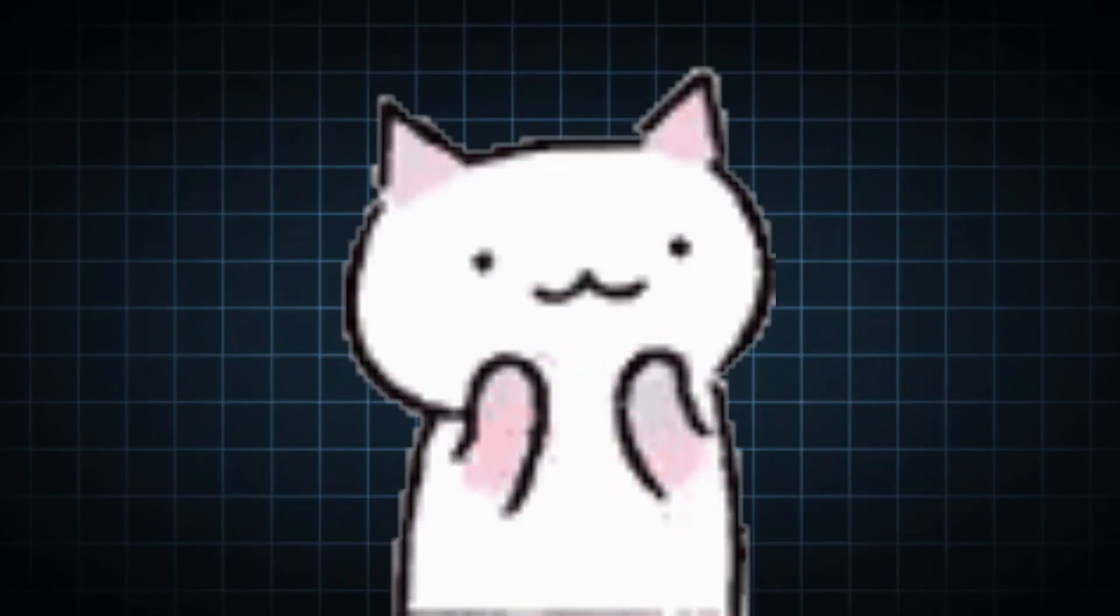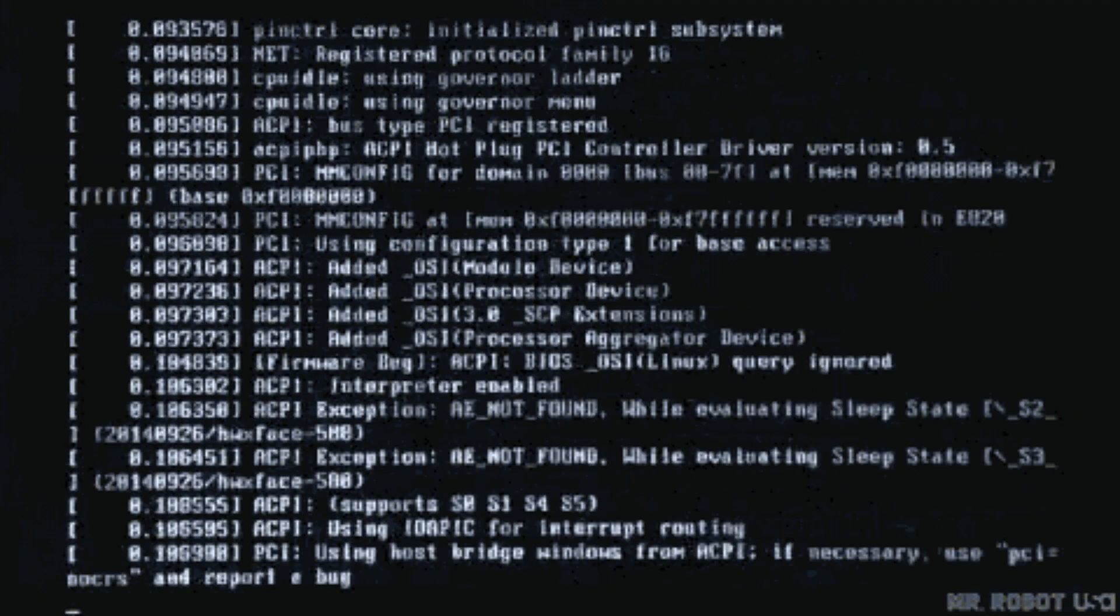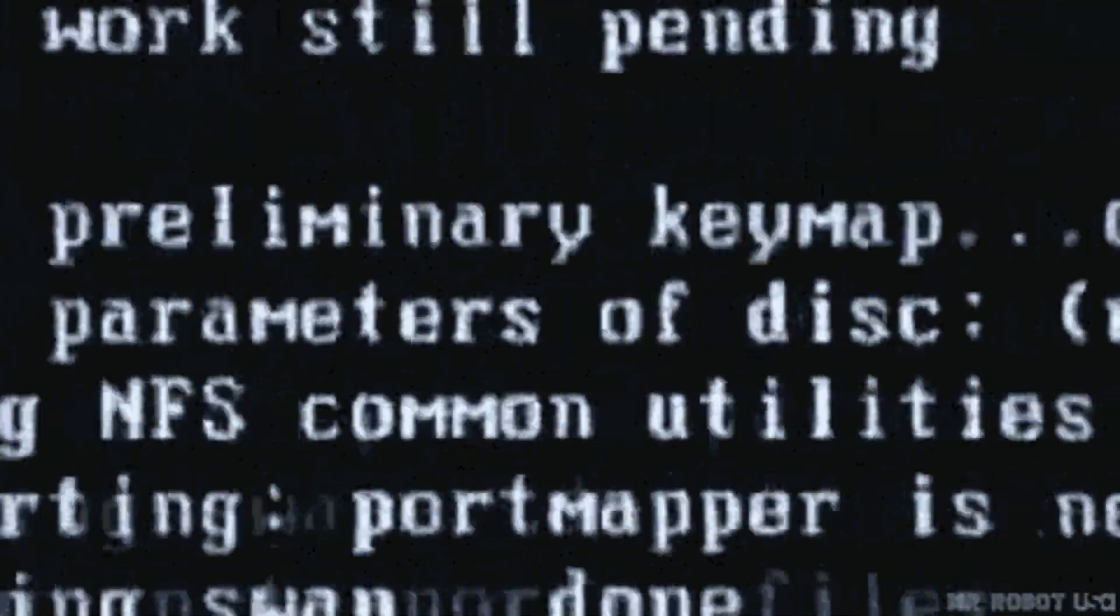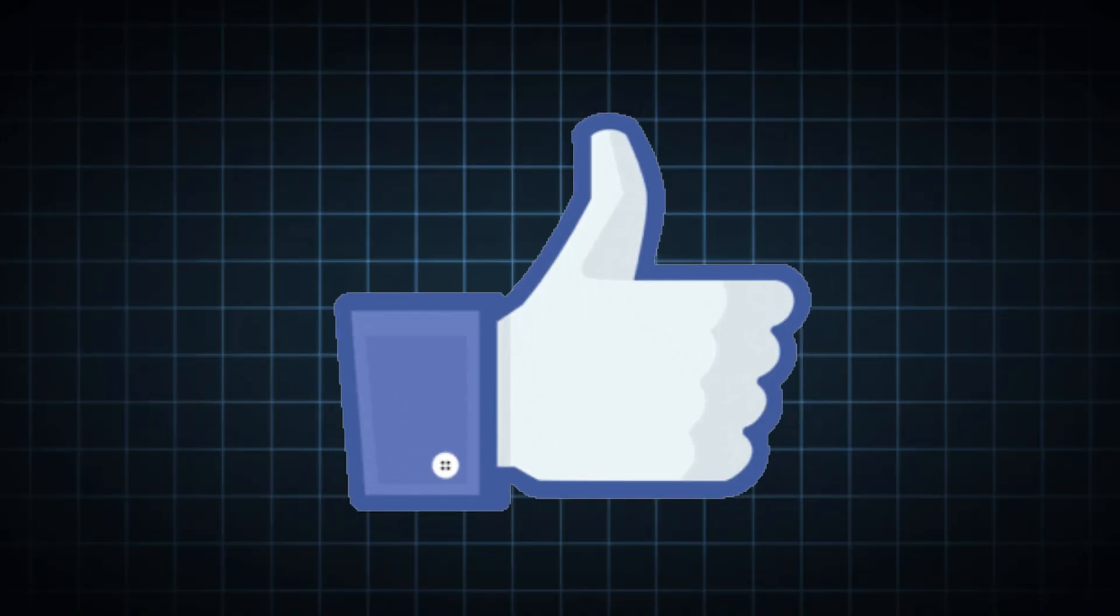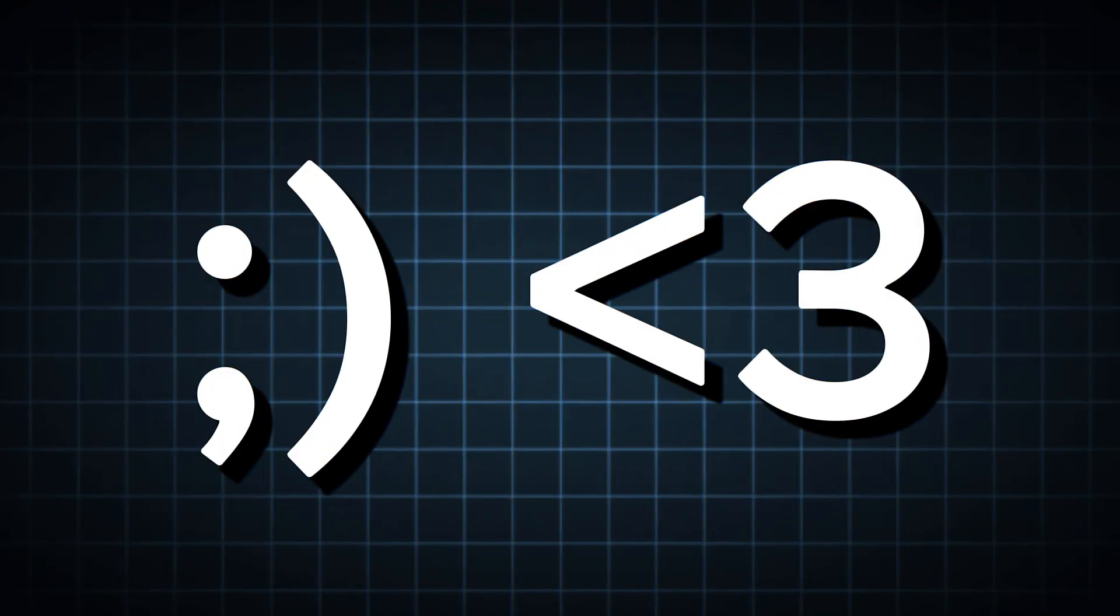And that's it! Kali Linux is ready to use on VirtualBox. If this was helpful, hit like, subscribe and I'll see you in the next video!